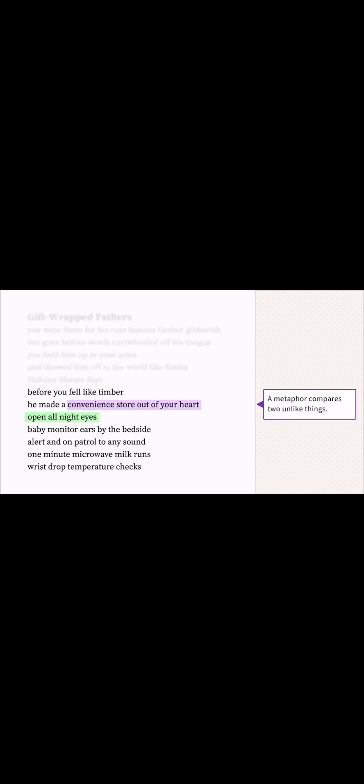Oh, I get it. Open all night eyes is like a convenience store that's open all night. Yeah. And then it says they have baby monitor ears by the bedside. I know what that was like from when my little sister was born. My parents always had that monitor beside them so they could keep an eye on her even when she was in her crib.